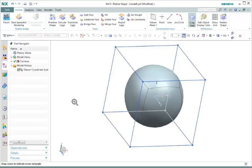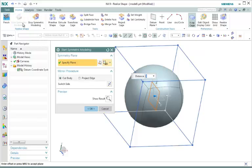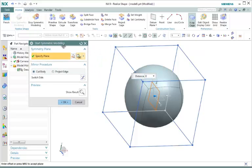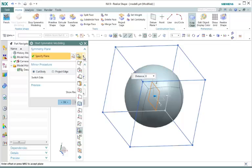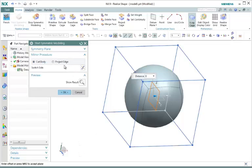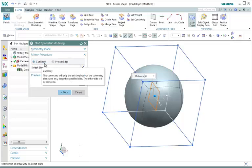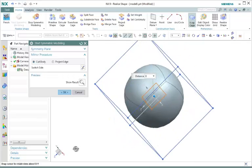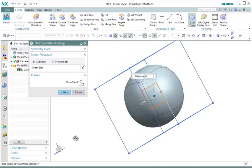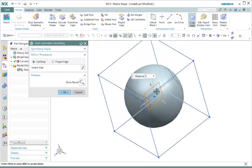Now next, we're going to make this a symmetric model. Let's go to Realize Shape Group and select Start Symmetric Modeling. Here our dialog box appears and we have a choice to select for the Symmetry Plane. This will basically create the symmetry of our model and mirror part of our model. Let's go to our drop down menu and select XC. We're going to select Cut Body and select OK.